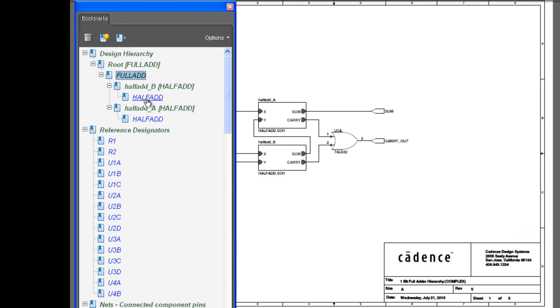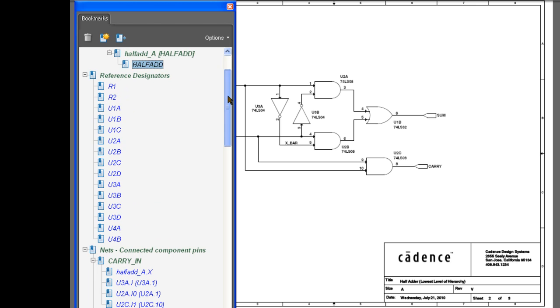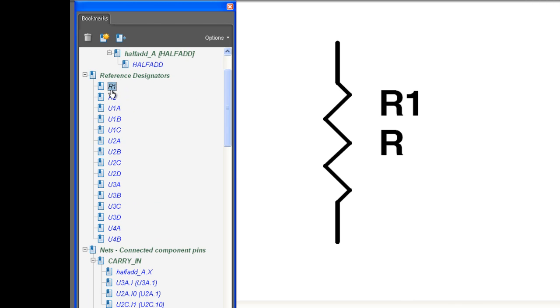You can also navigate by reference designator. Selecting the desired reference designator will automatically bring you to the appropriate page in the schematic.